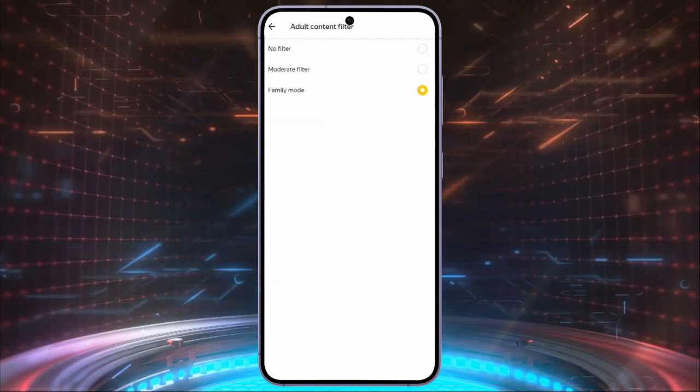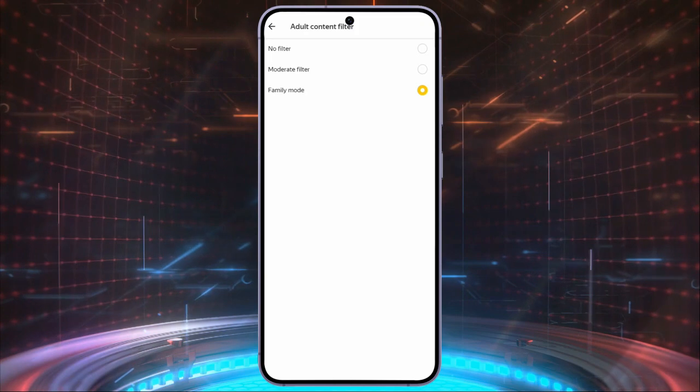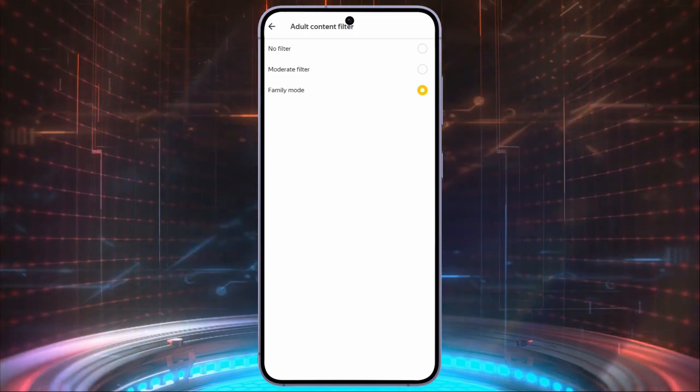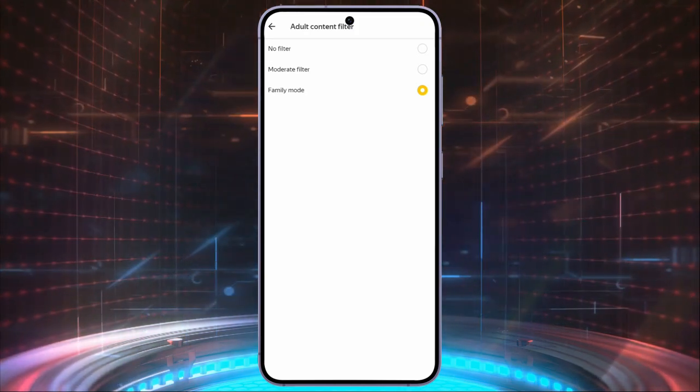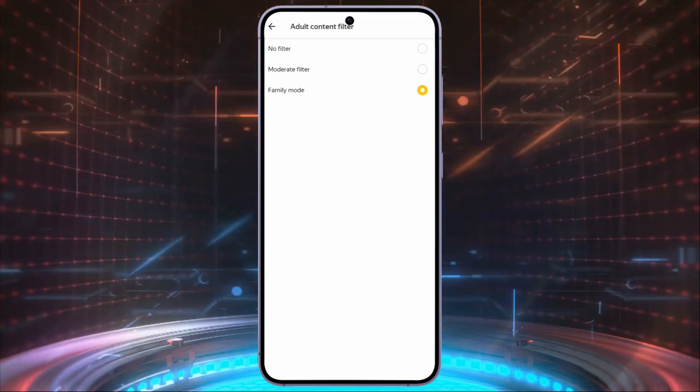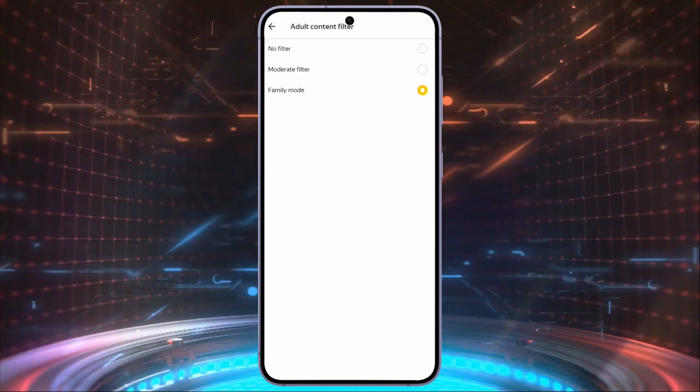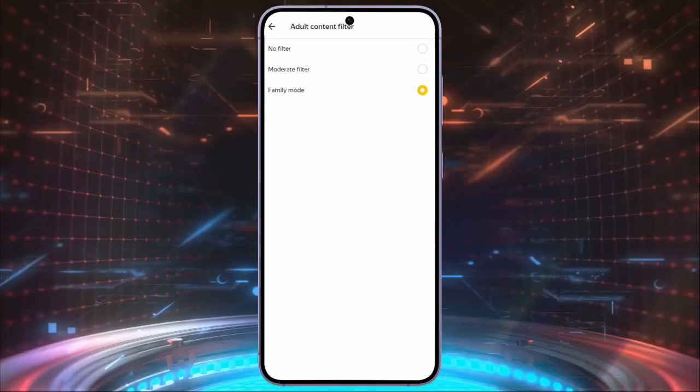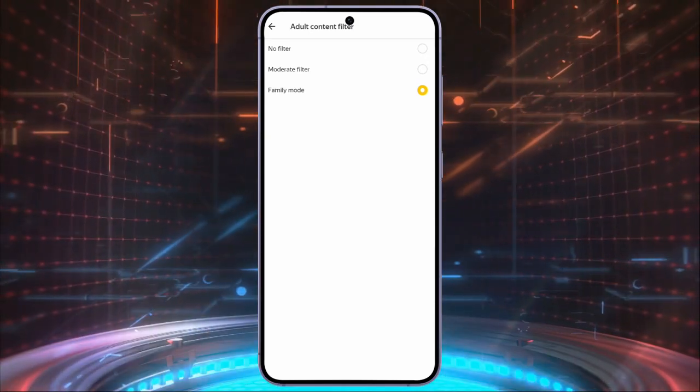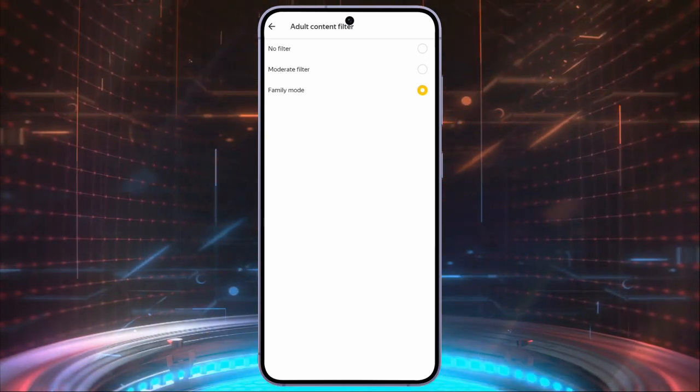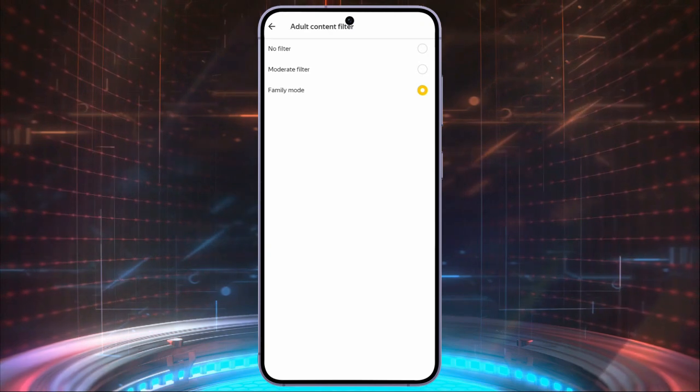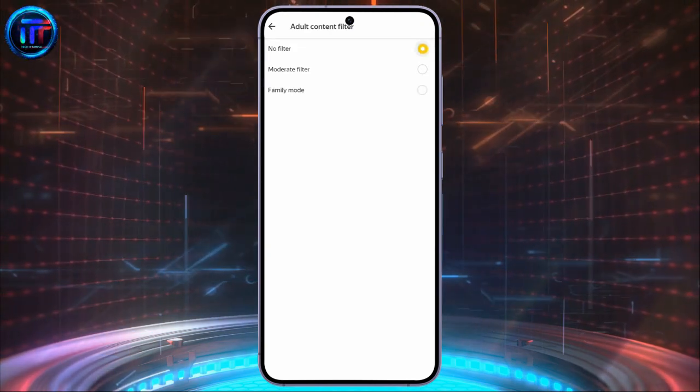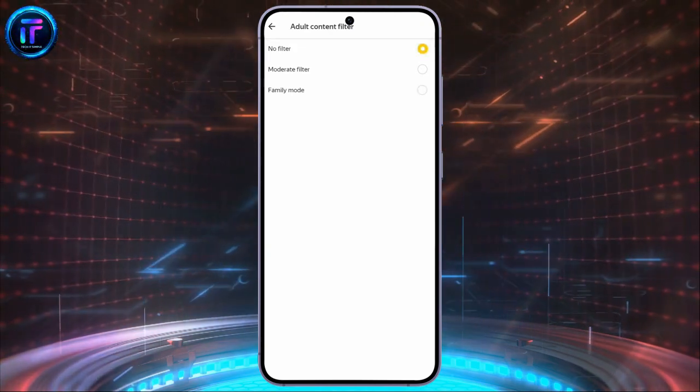Here, you can see three modes. This family mode is safe search in the Yandex browser. Just simply choose any of the upper two modes in order to disable the Yandex safe search. I'm choosing it to no filter. It means I have successfully disabled the safe search into Yandex.